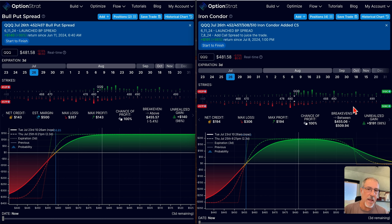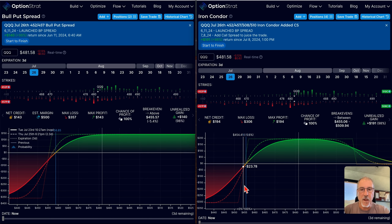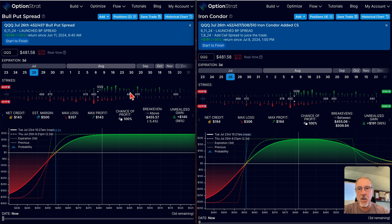That's where a tool like OptionStrat comes into play. I can come in here at any time and look at the what-if scenarios — what if I sell a call spread, what if I adjust or roll up the put spread, etc. Those are the key things to understand and know how to do.